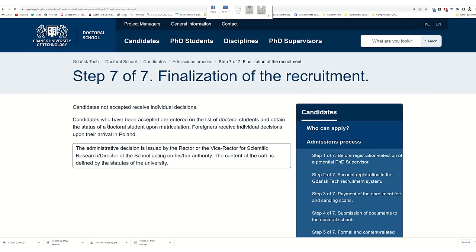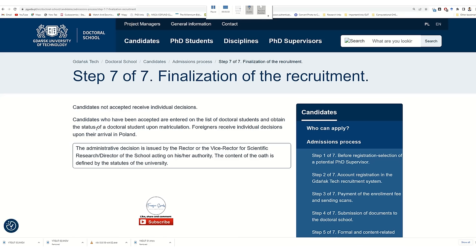So this was all about the admission process of this university. If you have any questions, you can ask me — since I'm doing my PhD here, I'm available to help you. Please subscribe to my channel and share with your friends.